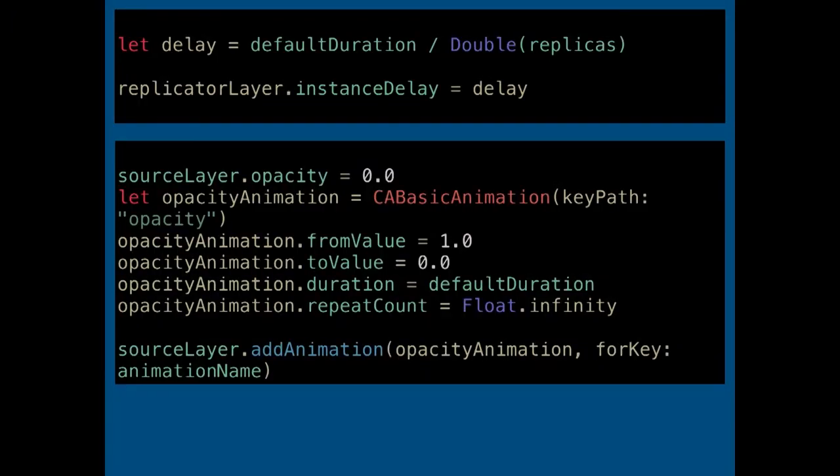Then we combine instanceDelay with CABasicAnimation. In our case, we want to animate the opacity of each replica. We define a basic animation on opacity, which will range from 1 to 0. We give it the same duration as the instance delay, and we want it to be infinite, so we assign Float.infinity to repeatCount. Then we add this animation to the source layer — and you have your custom activity indicator in very few steps.